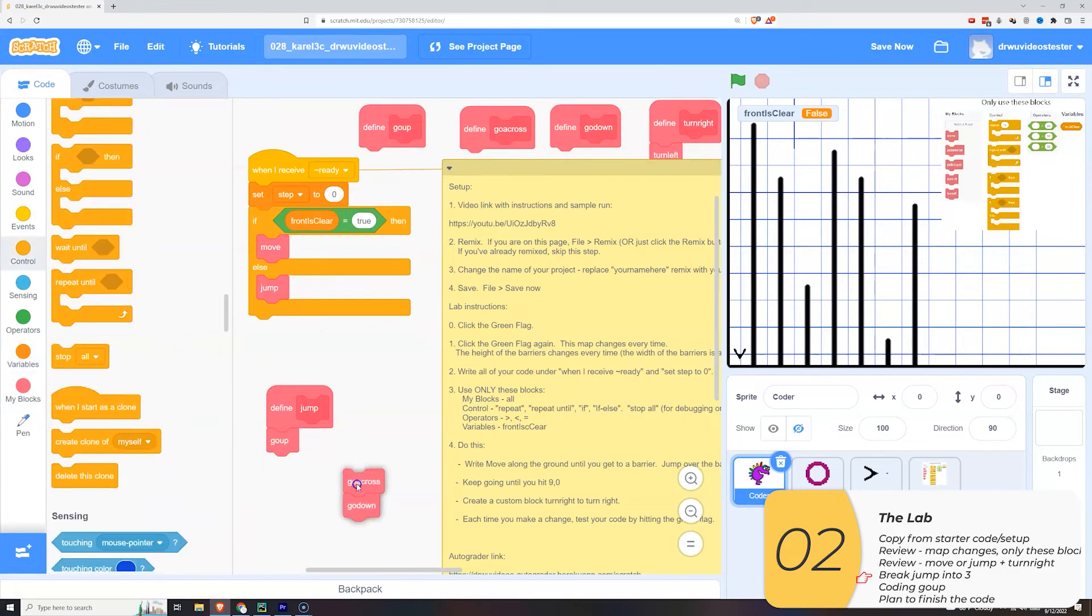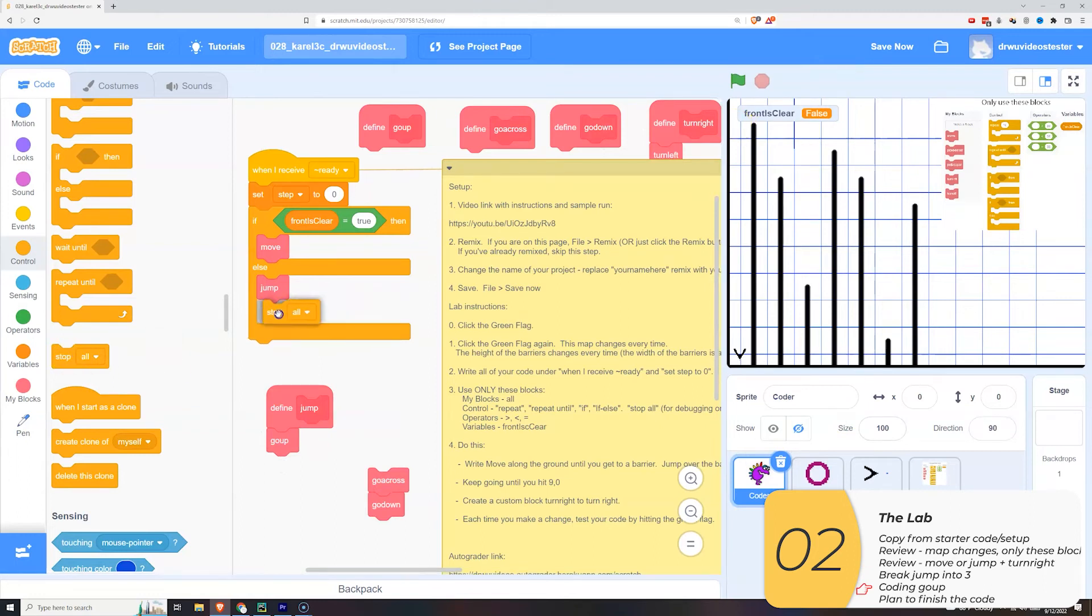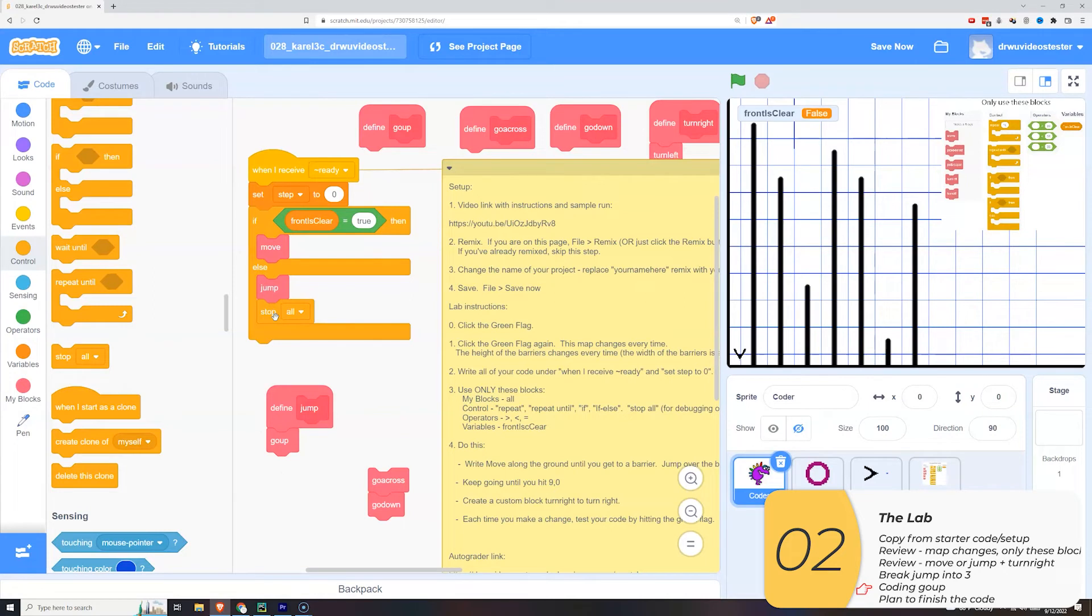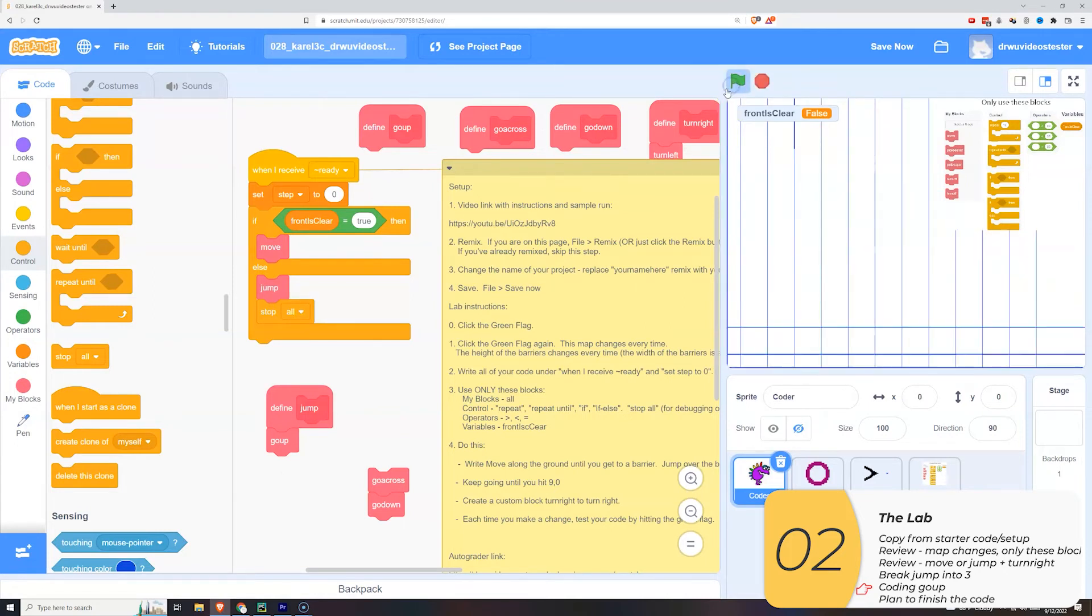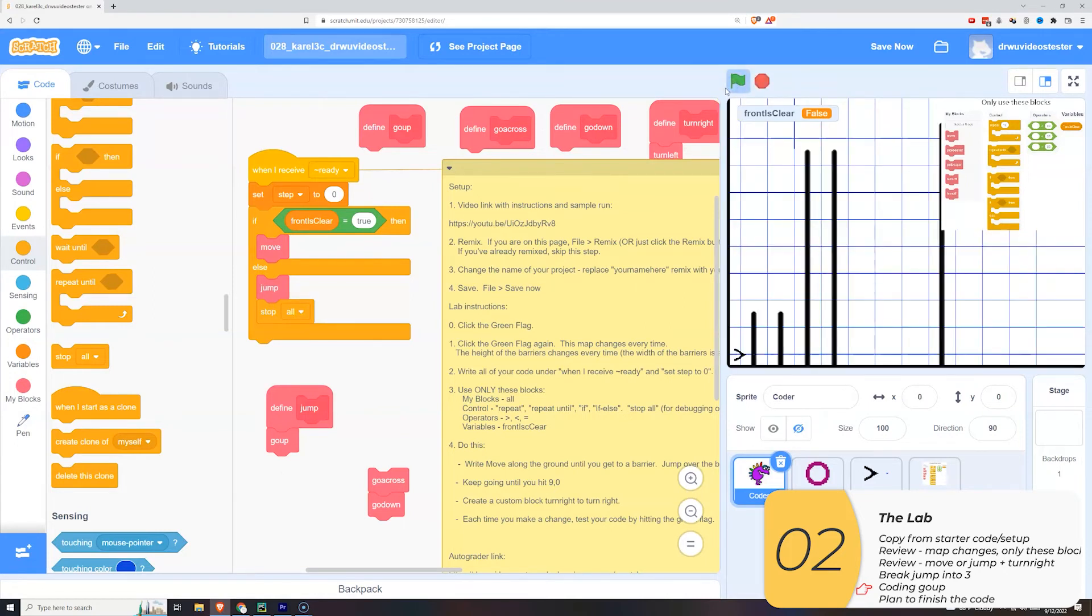And let's work first on go up. And so to help I'm going to stop the program after I jump. And I'm going to take out all the other stuff. So I'm going to take out the go across and I'm going to take out the go down and just leave the go up.